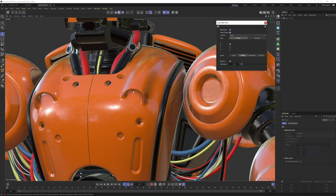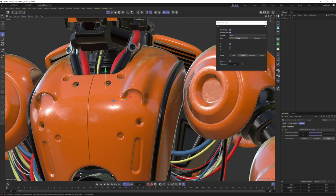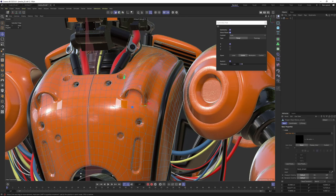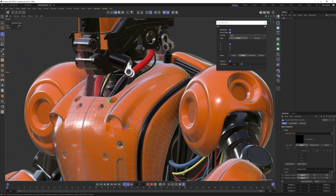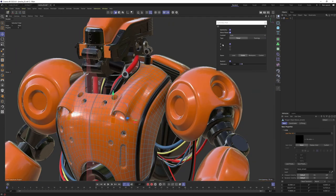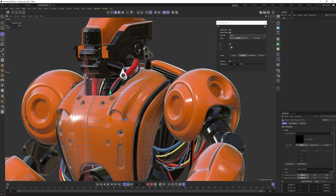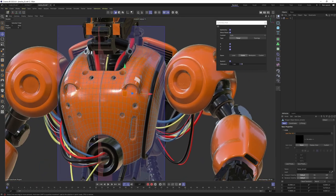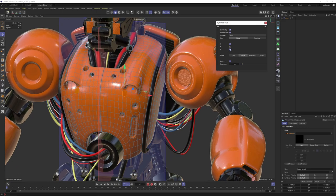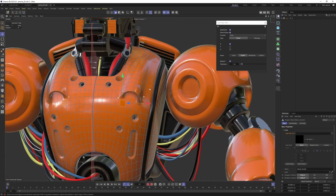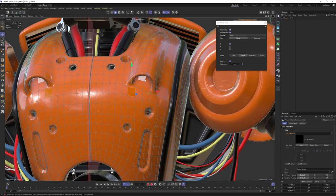Now let's check other things. I will enable the Show Planes option. At first you are not going to see anything because you need to be in polygon, edge, or points mode. Let's go into polygon mode and you are going to see the symmetry plane — only X is enabled, so you are only going to see the X. If you enable other ones you will see them as well, but in my case I just need the X.